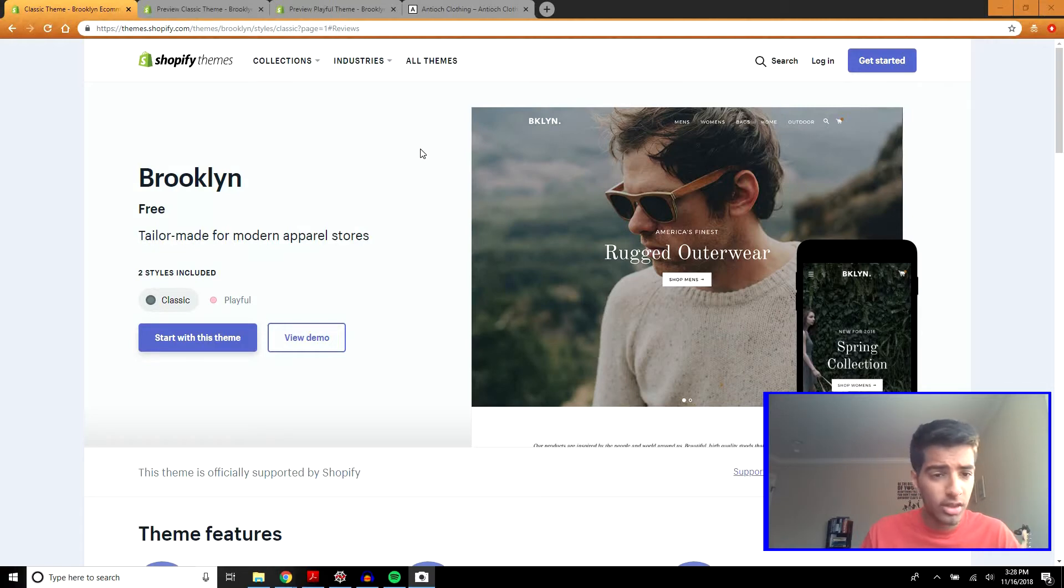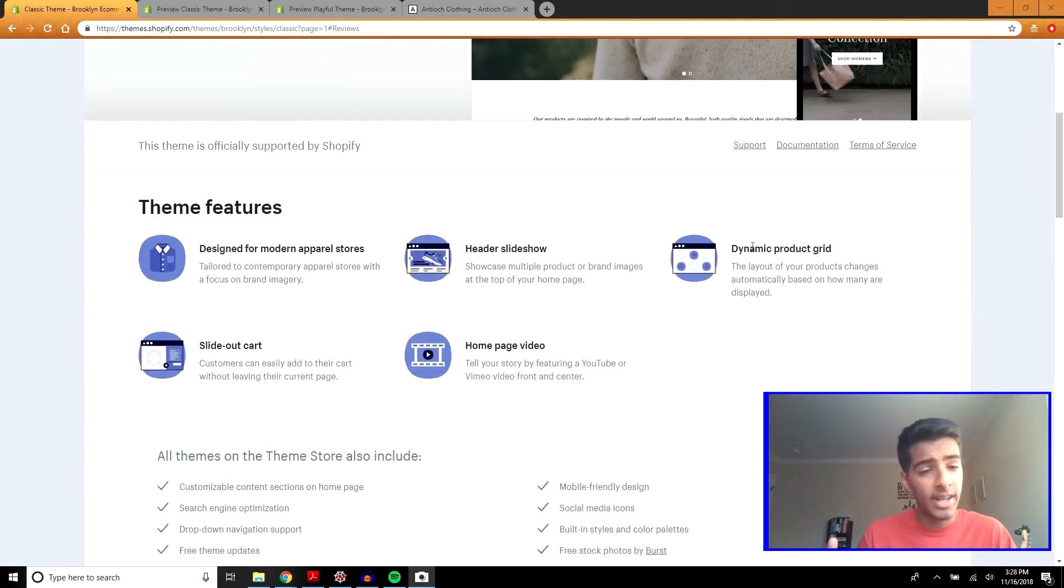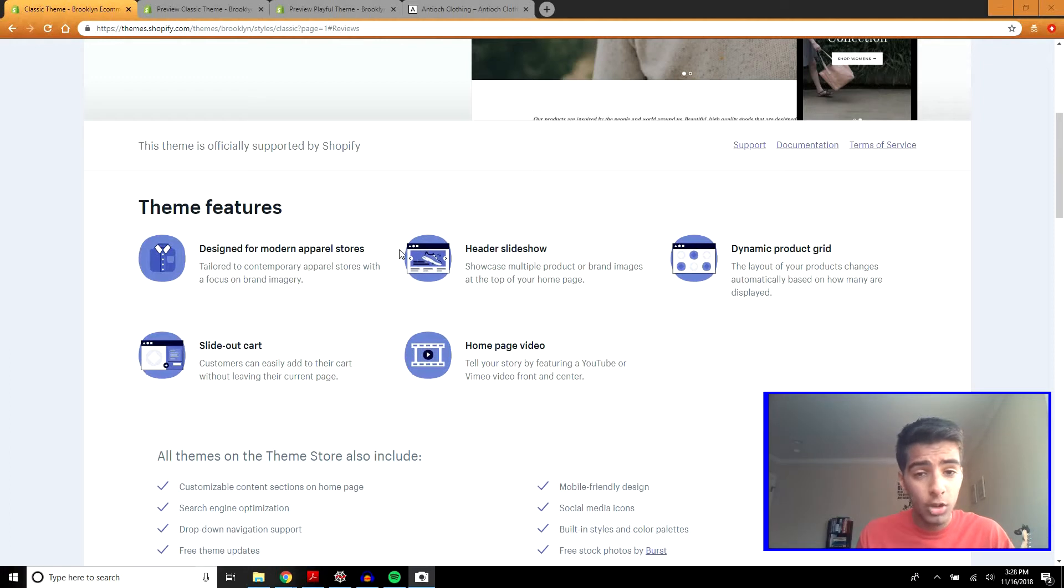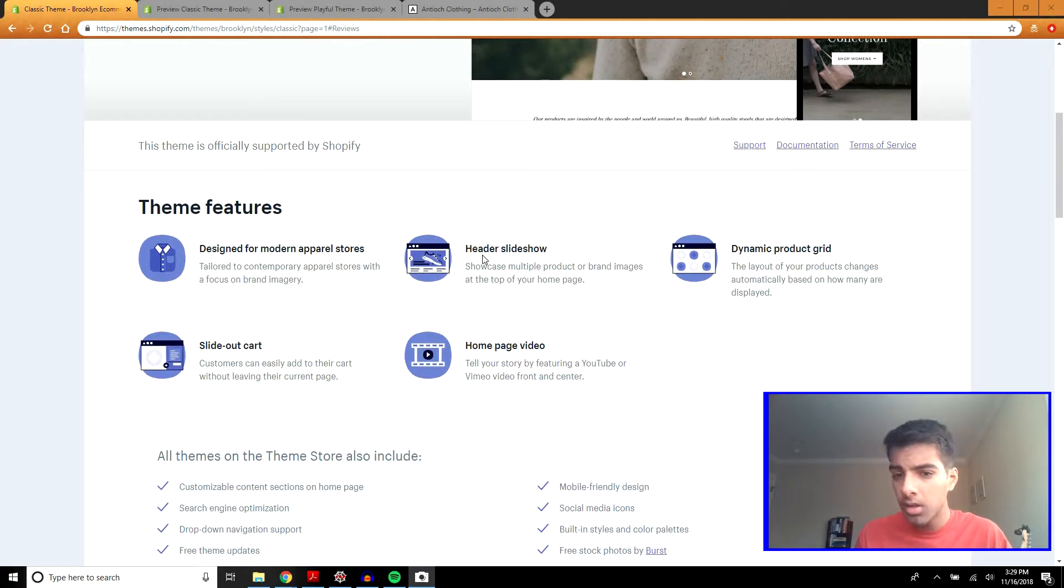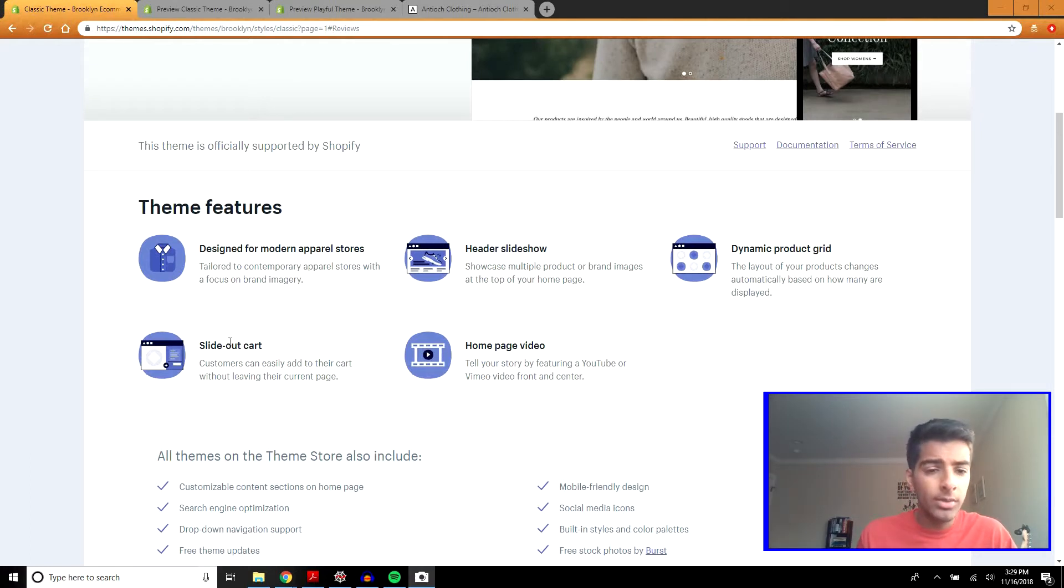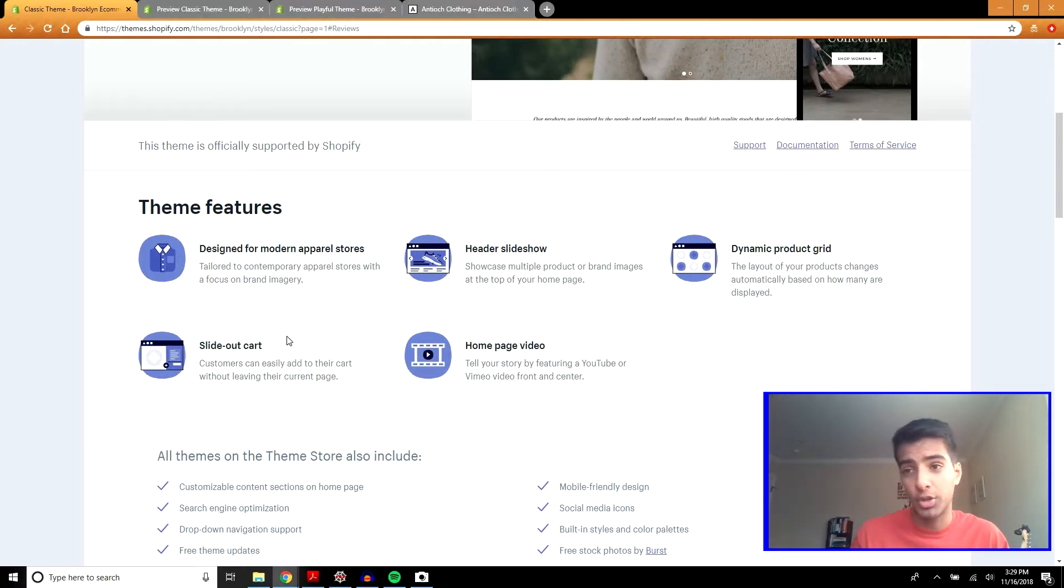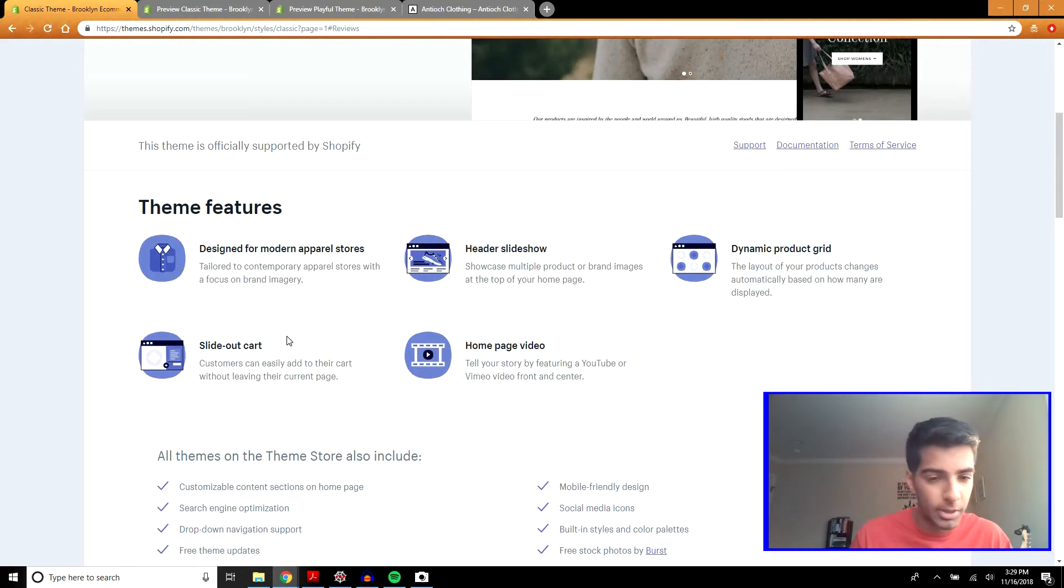First, let's just look at the theme features listed here. It's designed for a modern apparel store. You can put a slideshow in the header, dynamic product grid, slide out cart, homepage video. I don't really like the slide out cart too much. Some people like it, I just don't. It's a personal preference. I like an actual cart product page but that's just me.